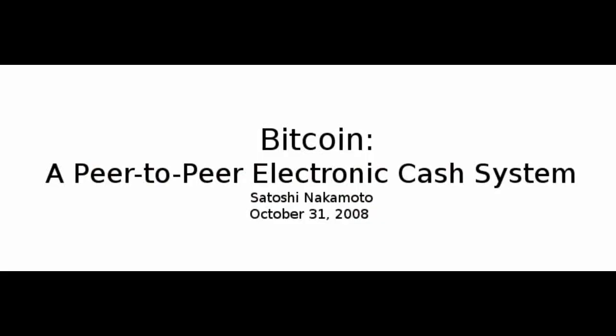Bitcoin: A Peer-to-Peer Electronic Cash System by Satoshi Nakamoto, October 31, 2008. Abstract.